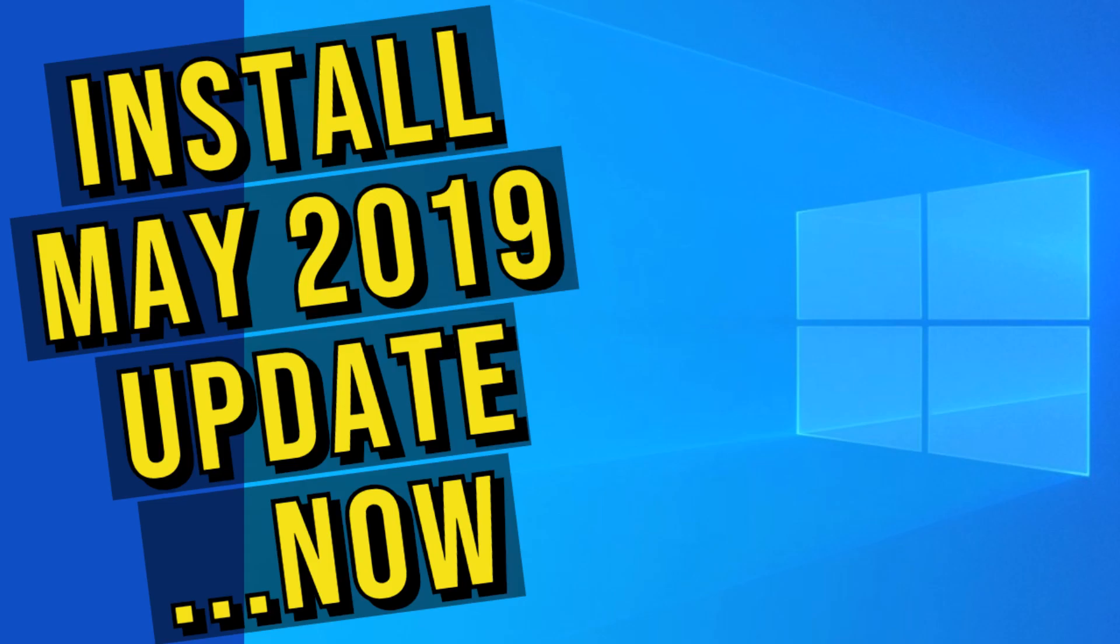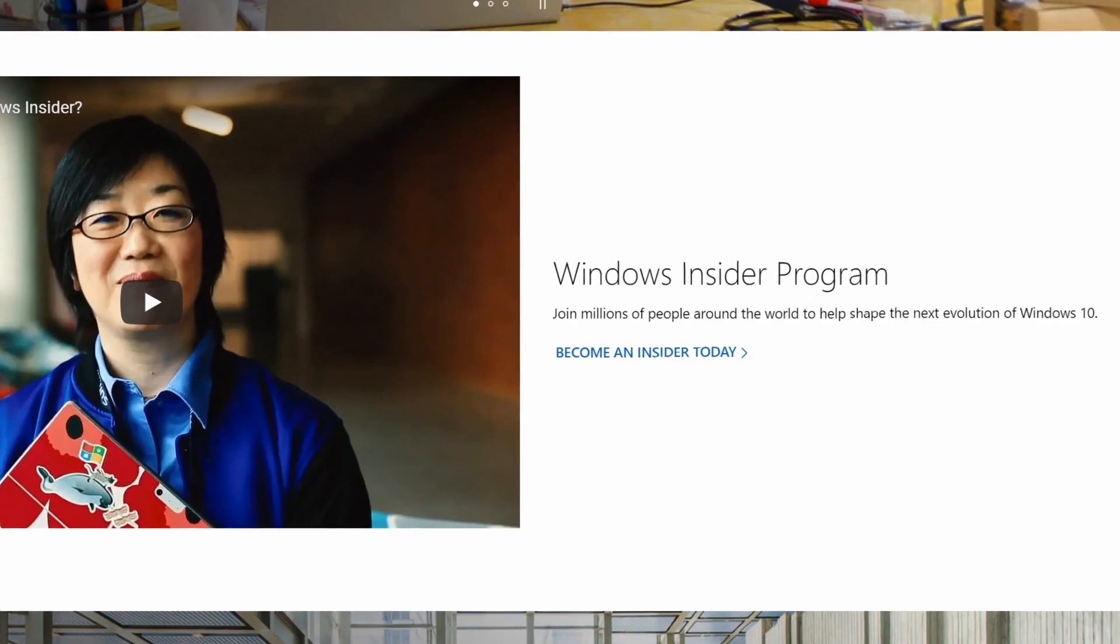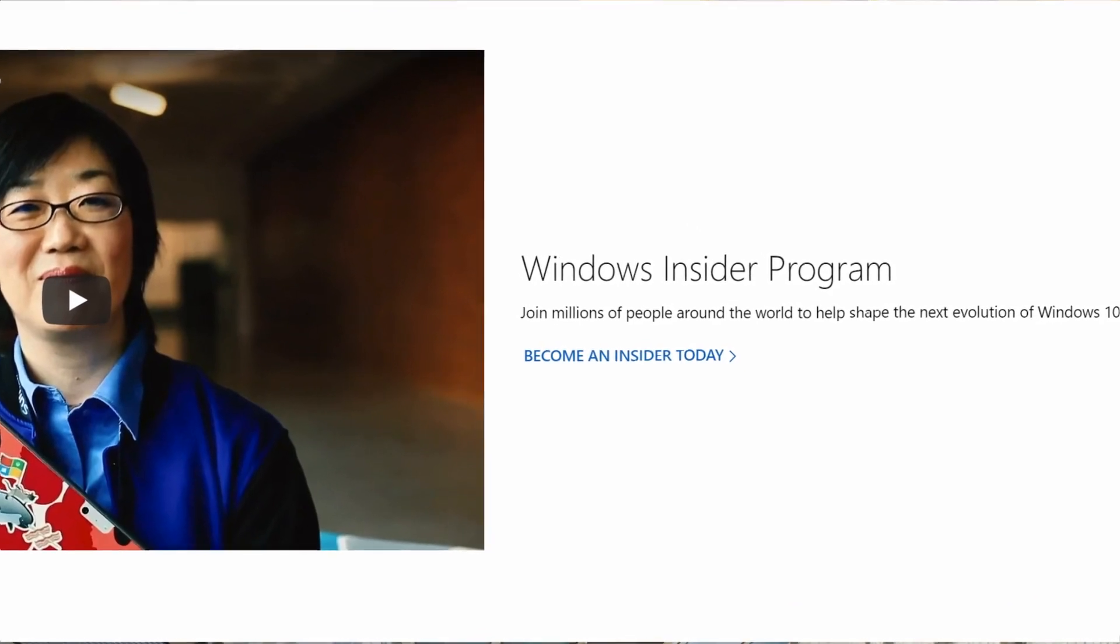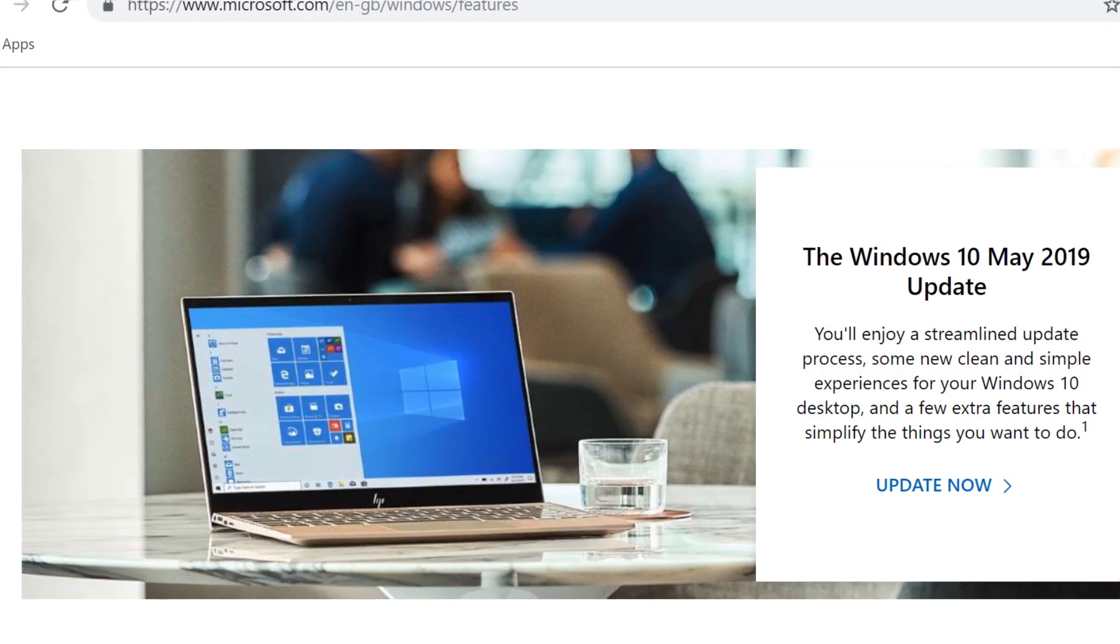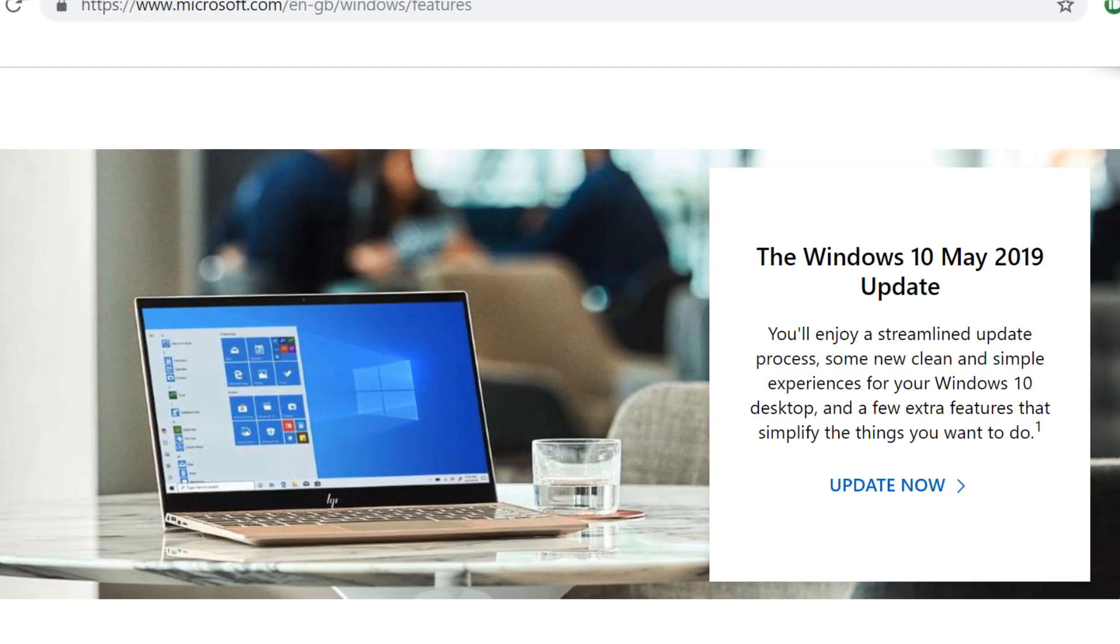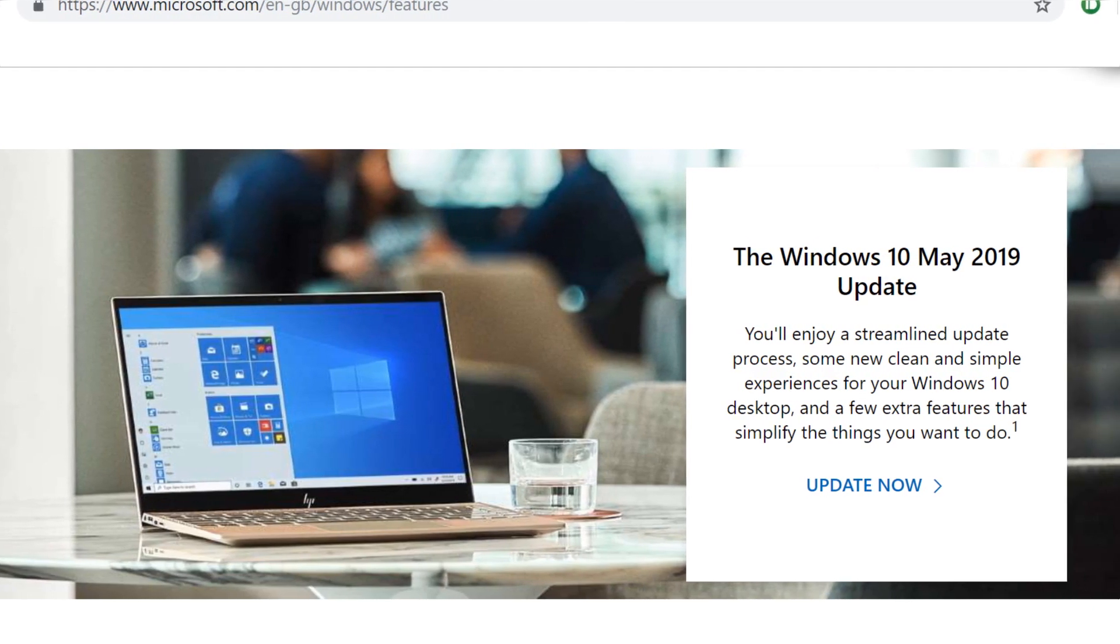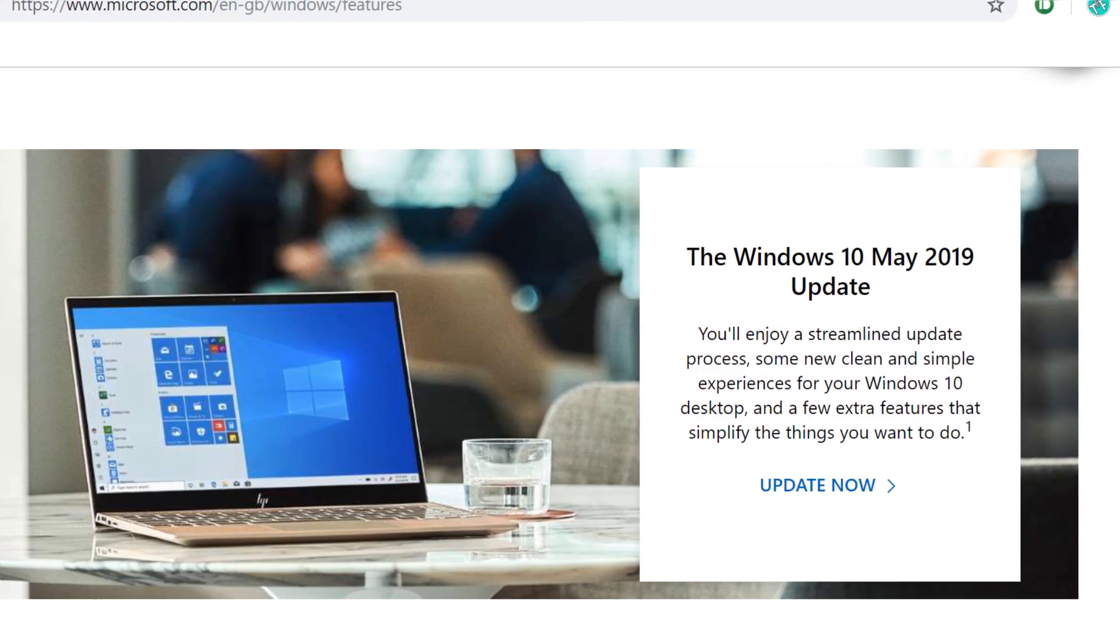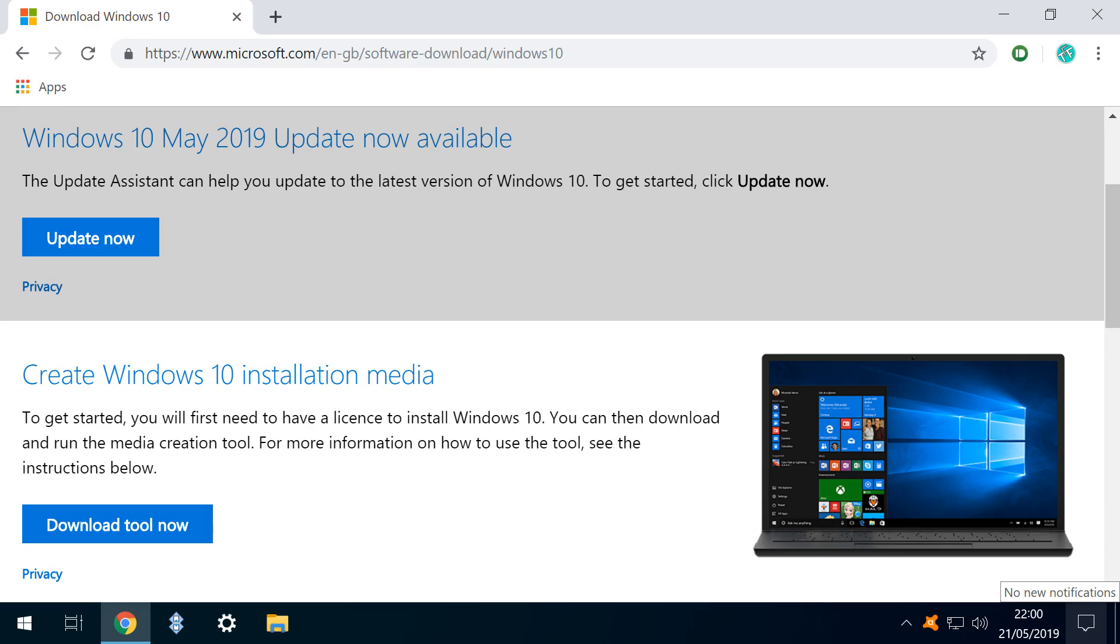In a previous video, we jumped the queue by joining the Windows Insider program, but with Microsoft having released an update to the Windows 10 Media Creation Tool, that step is no longer necessary, and we can now straightforwardly download all we need to perform the update.